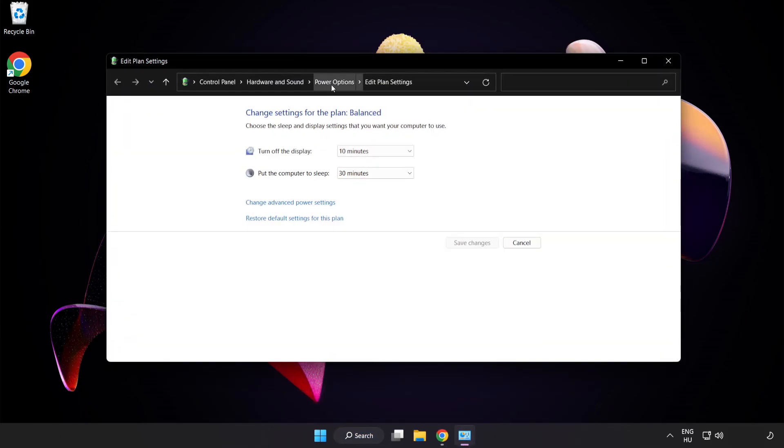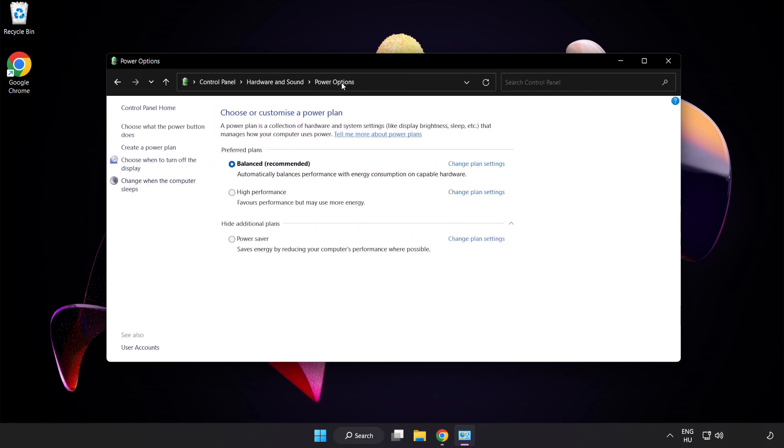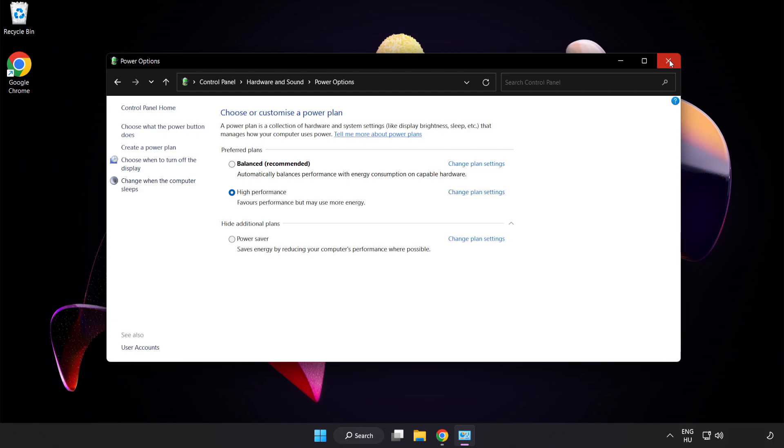Click Power Options and select High Performance. Close the window.